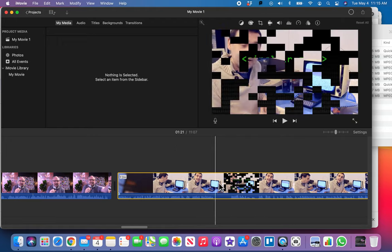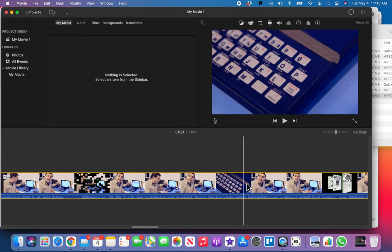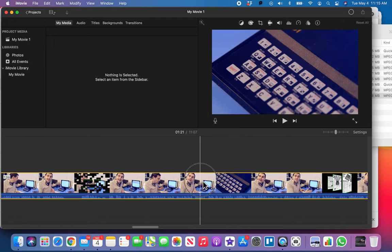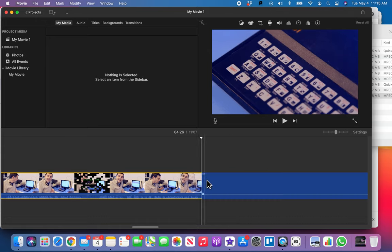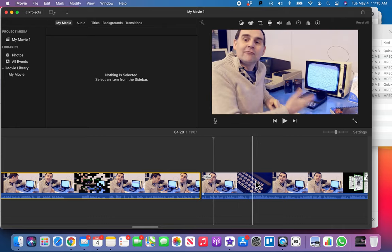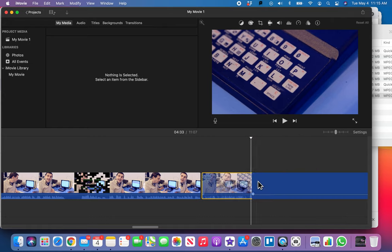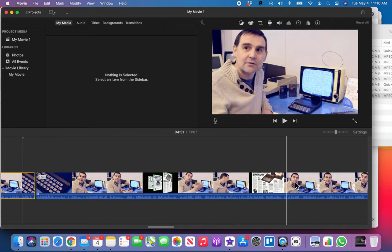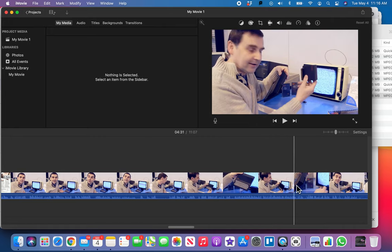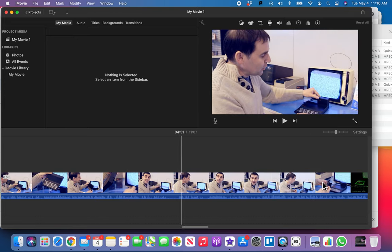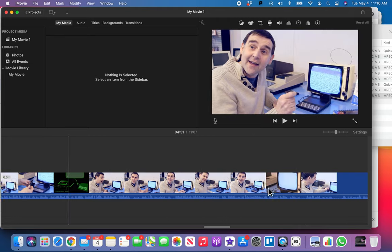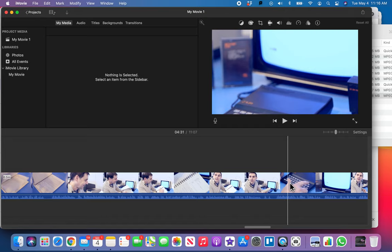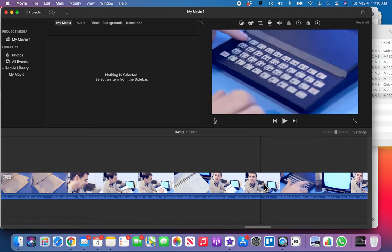We've got a seven-minute clip and we only need ten seconds from it, so let me scrub through and find something interesting. There — that's showing the computer. I'll stop the playhead there, two-finger tap, split clip. It looks like that section is about six seconds. I'll check if there's anything better further in — he's mostly just talking. There's a nice close-up on his fingers that I also like, so let me try that.